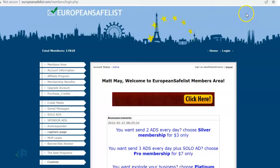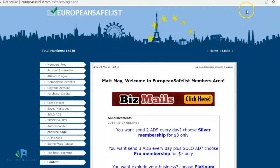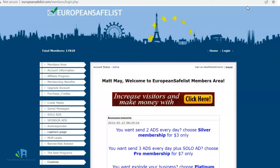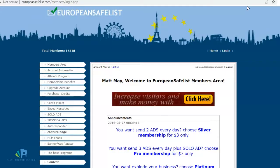A lot of people have been contacting me saying they don't even know where to start with affiliate marketing. They've signed up on the affiliate program for free at classifiedsubmissions.com and don't know where to start — they don't have a list, they don't have a website, they don't have anything. That's okay, I'm going to give you a strategy on where to start.